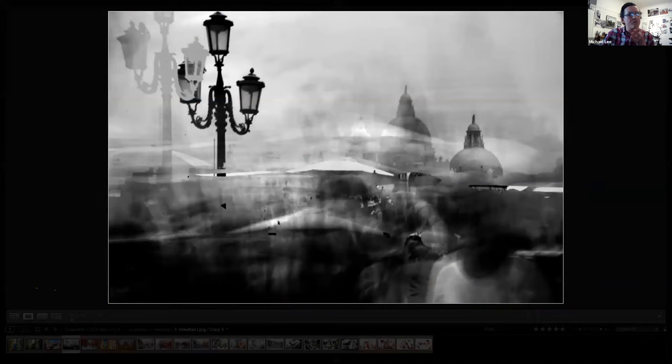But I did develop the project for quite a number of years and got a number of different results out of it. This is also in Venice in the early days.